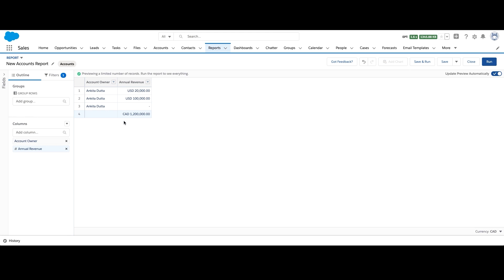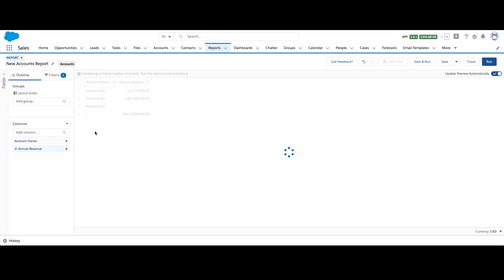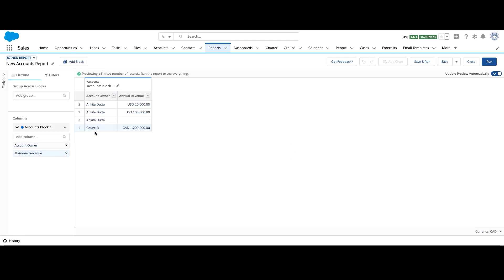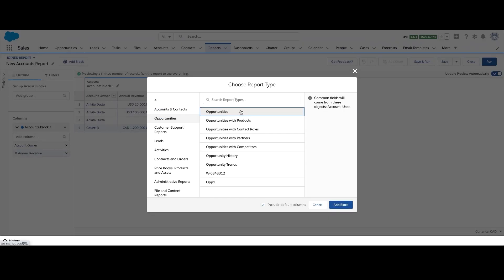Now I want to see the list of accounts which have high value opportunities associated with them. So what I can do is convert my report to a joint report and click apply. Then I click on add block, select the opportunities report type and click add block. Keep in mind that report types can only be joined if they share some common fields with each other. In our example, opportunity and accounts can be joined because they share common fields, account name and account ID.